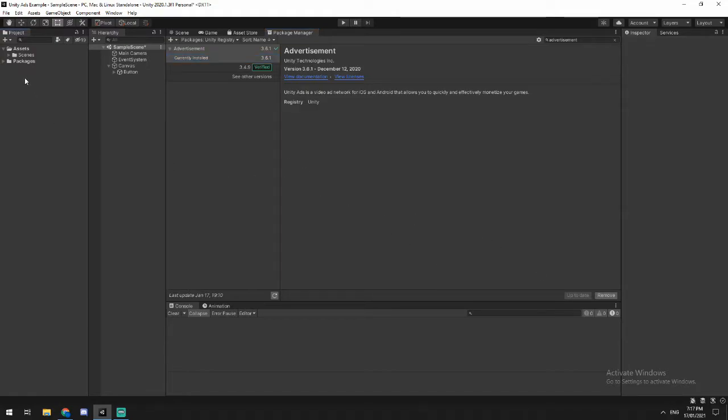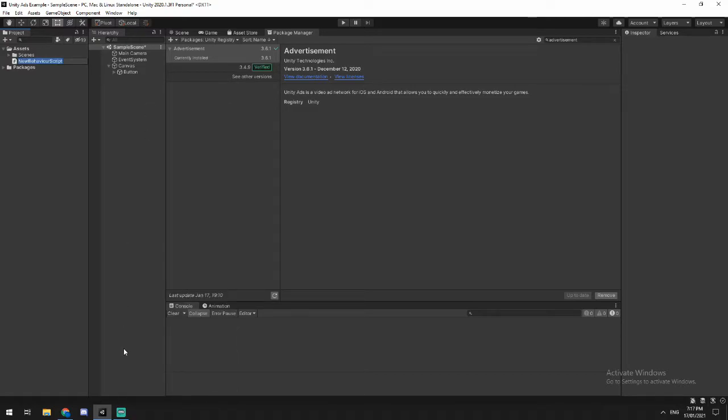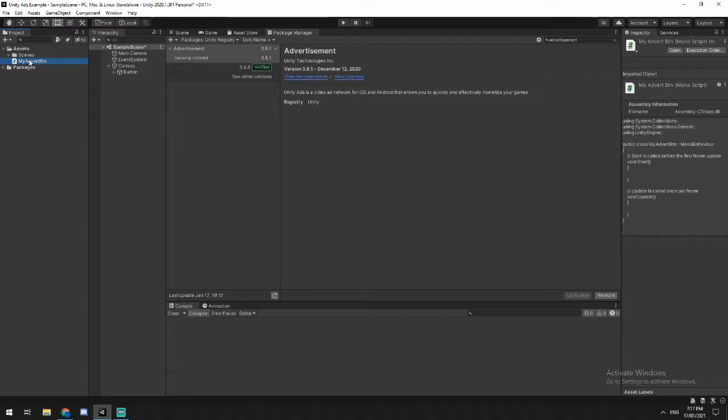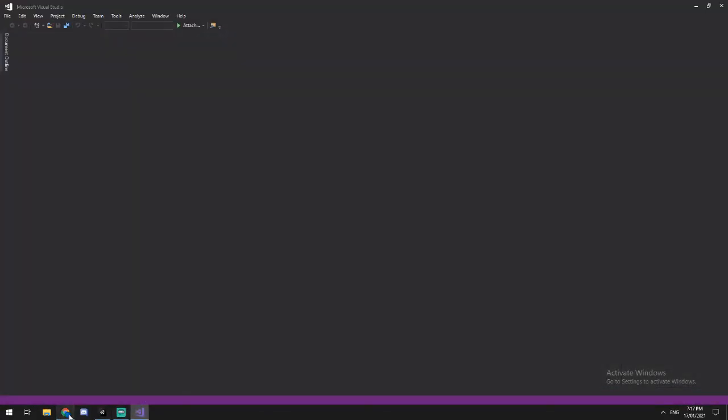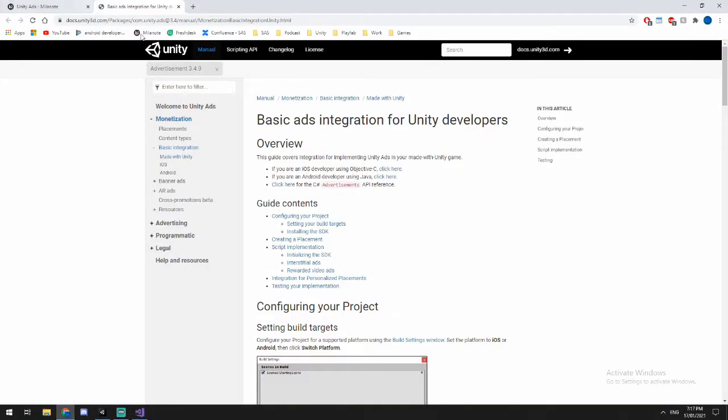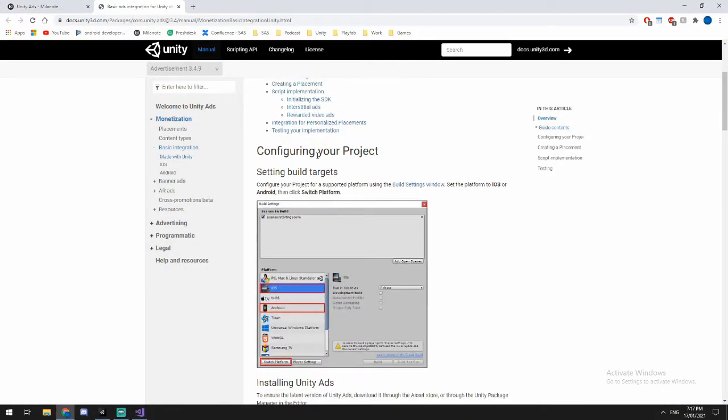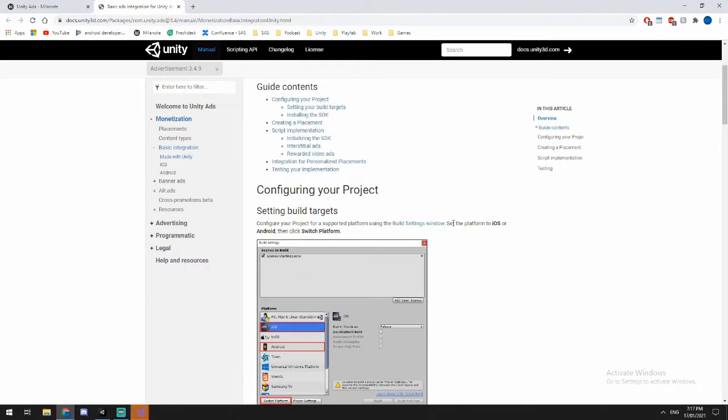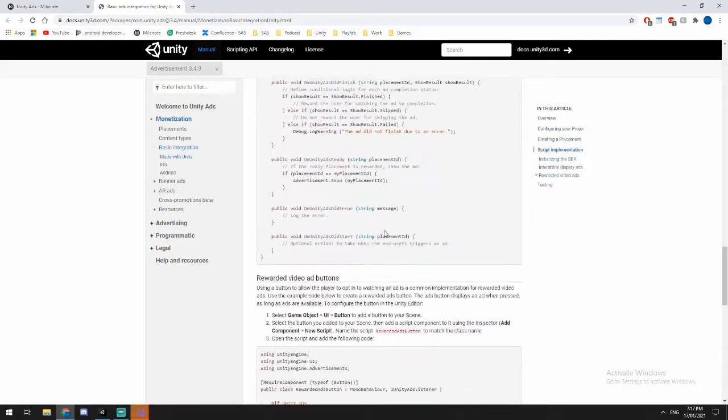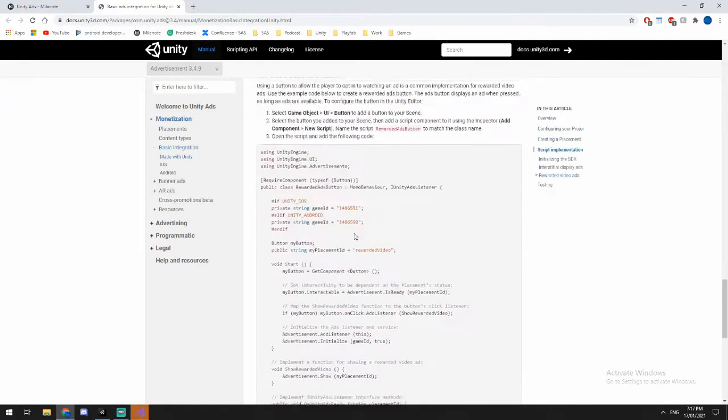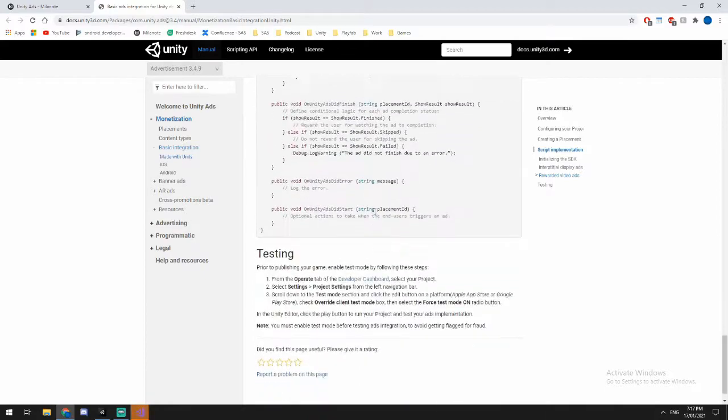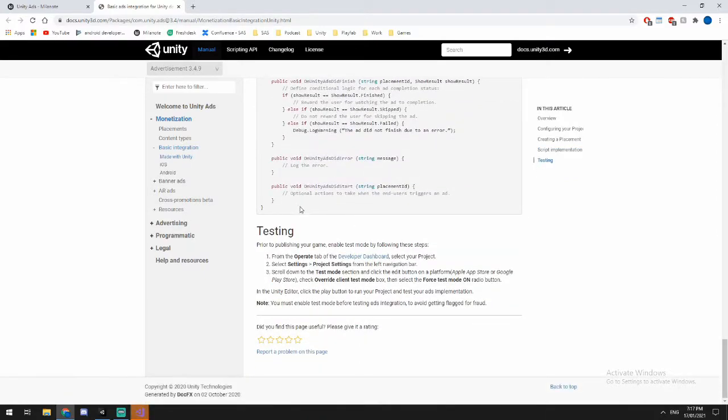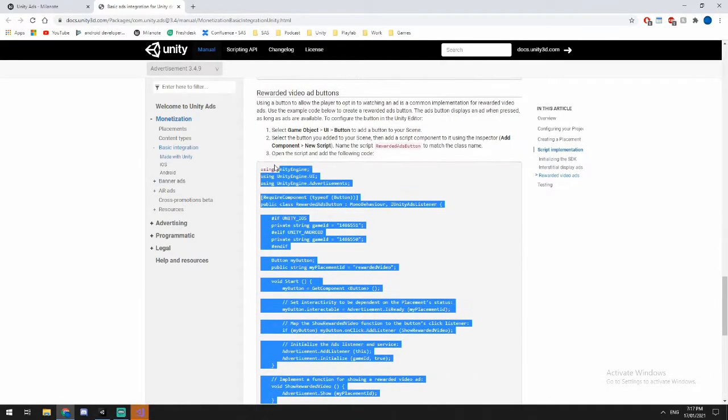The next thing that we're going to be doing is we're going to create a little C-sharp script and we're going to call that my advert button. Really, it doesn't matter. You could name it whatever you want as long as you have a C-sharp script here. Because we are then going to be jumping into this doc here. The link will be in the description for this if I haven't already got it. And you're going to be scrolling all the way down till you find your rewarded video ads button.